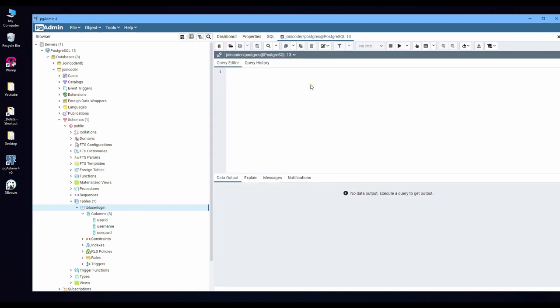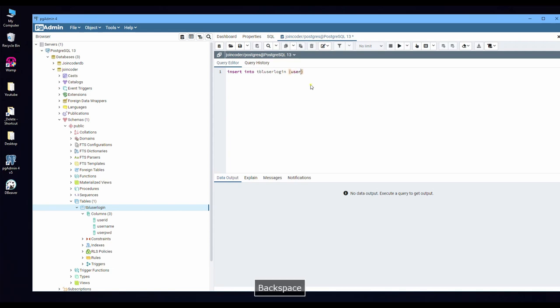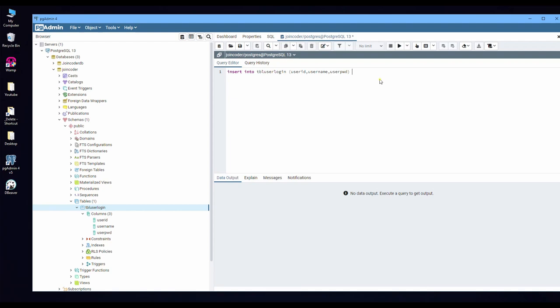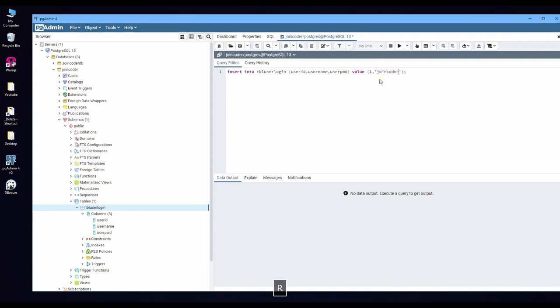This is a new query. Then we write insert into table name and column user_id, username, and user_pwd. All this is the same as MySQL. The values are: I put the number 1, 'joincoder', and password pwd is '123'. Run here.